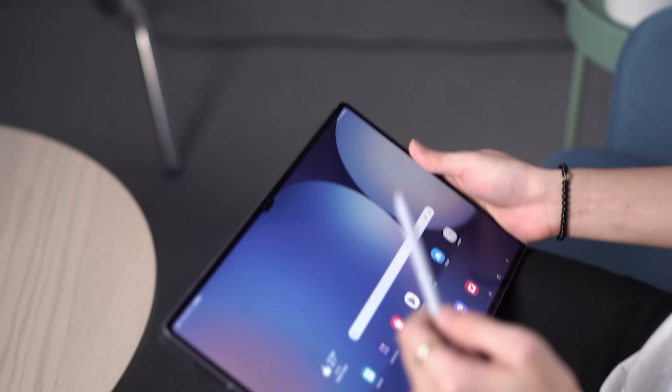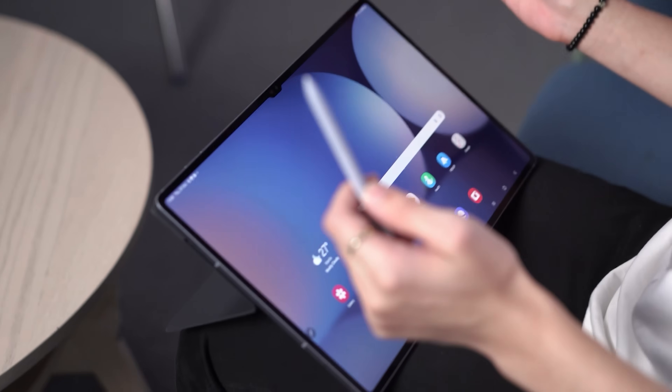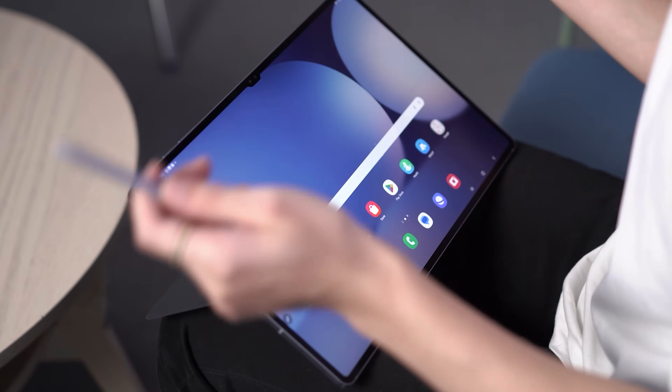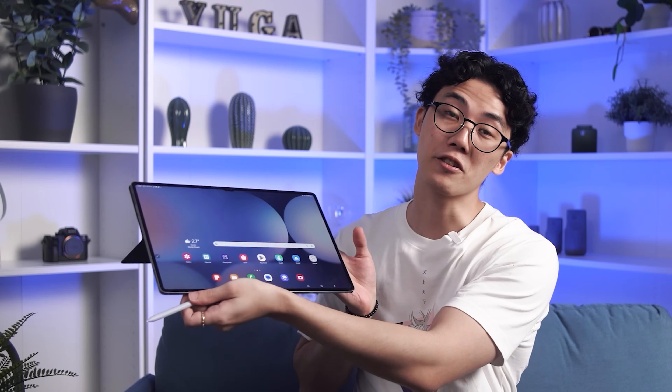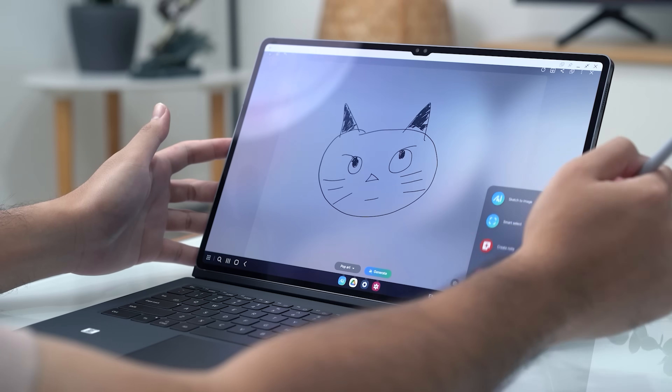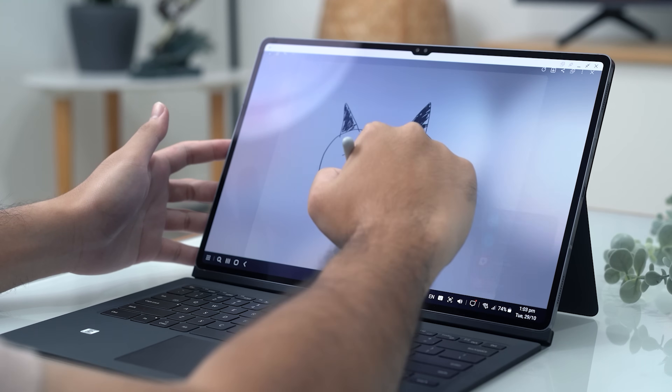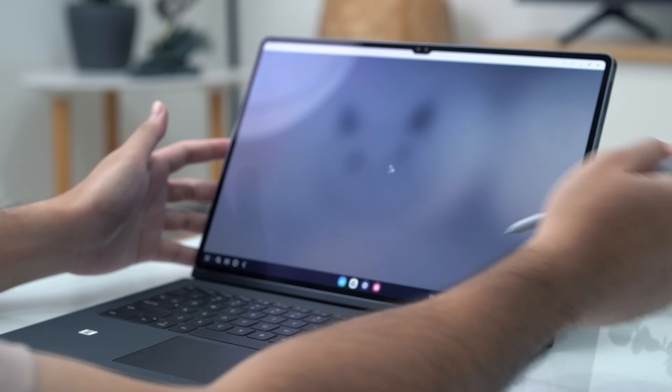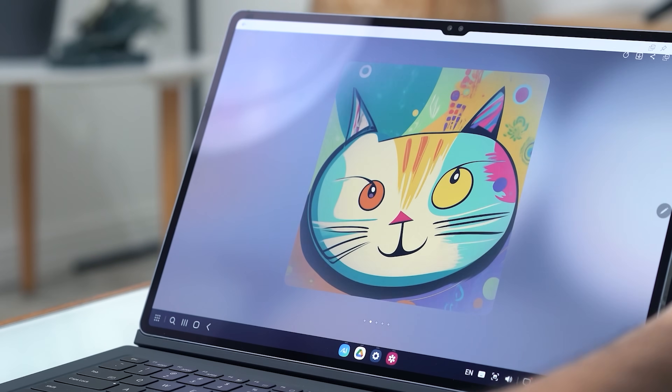Our personal favorite is the sketch to image function. While we were able to try it out on the Galaxy Z Flip 6, it's a lot easier and better on the Galaxy Tab S10 Ultra — bigger screen and all. As someone who's just okay at drawing, the sketch to image function helps a lot. We can just draw a rough image of whatever we want and let Galaxy AI do the rest of the work.